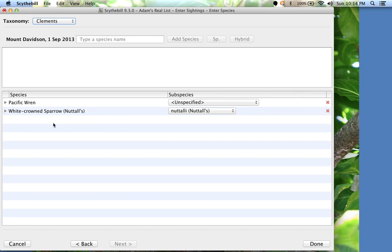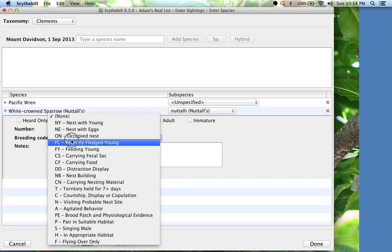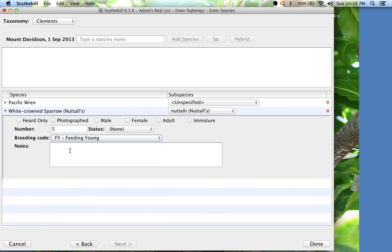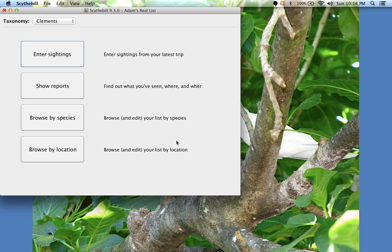If we want to add more information to the species, click the arrow at the left. I saw five, and there were young being fed. Click Done, and we're done entering.